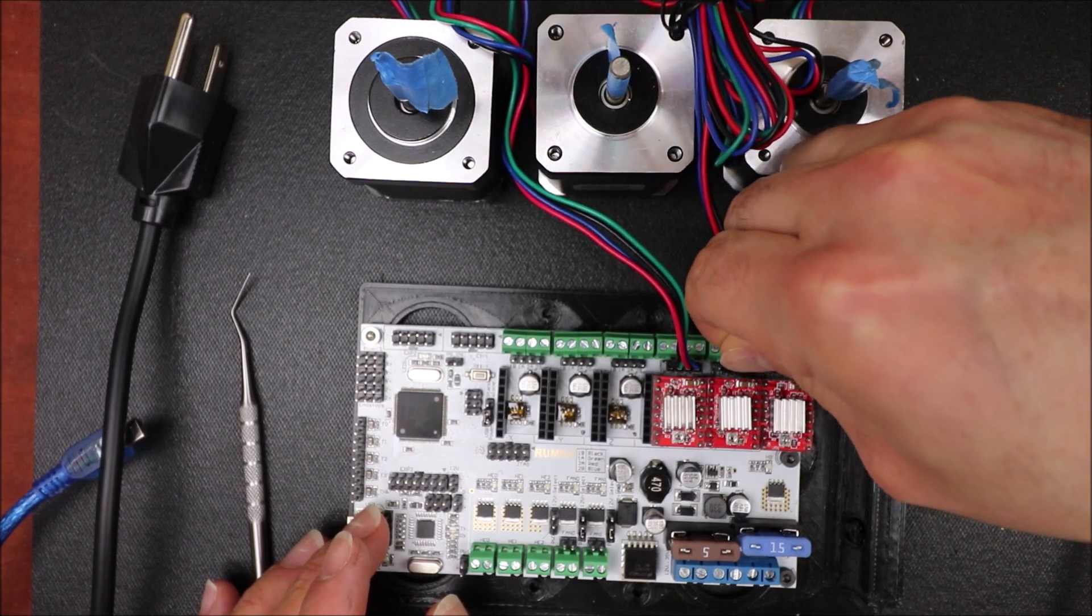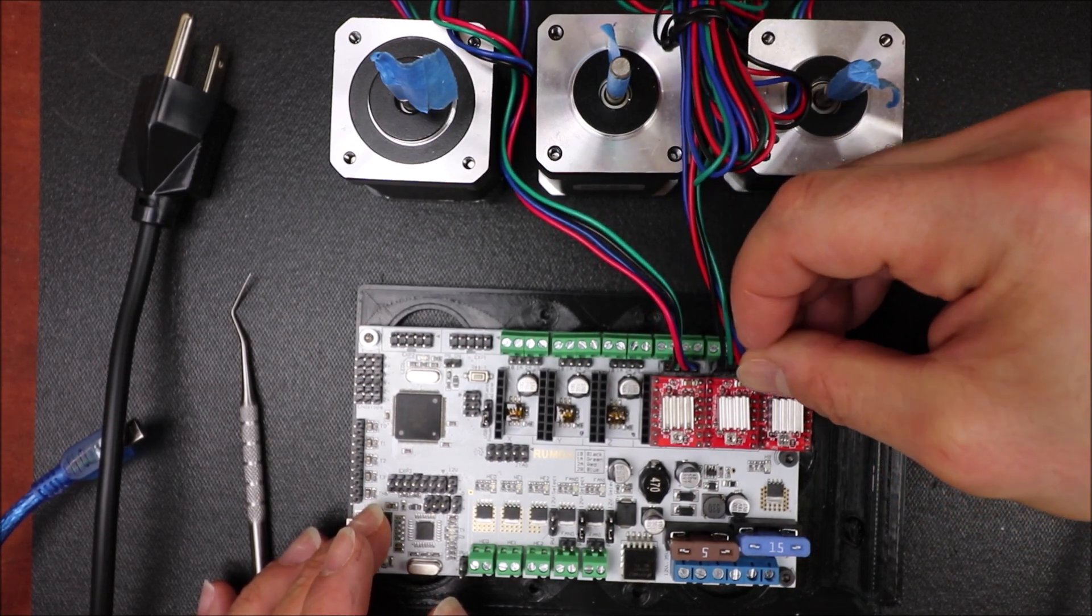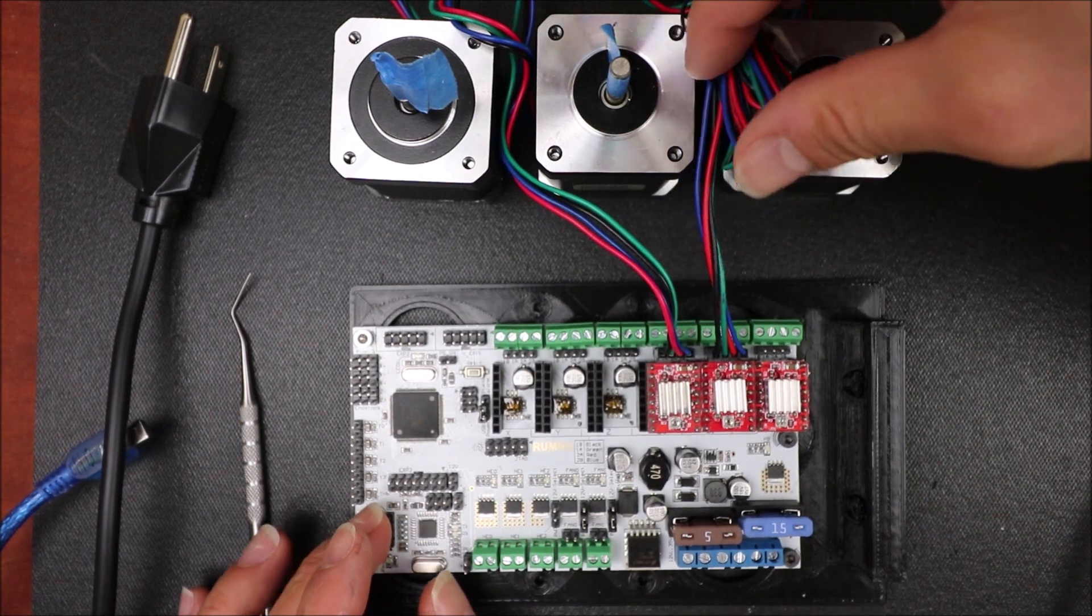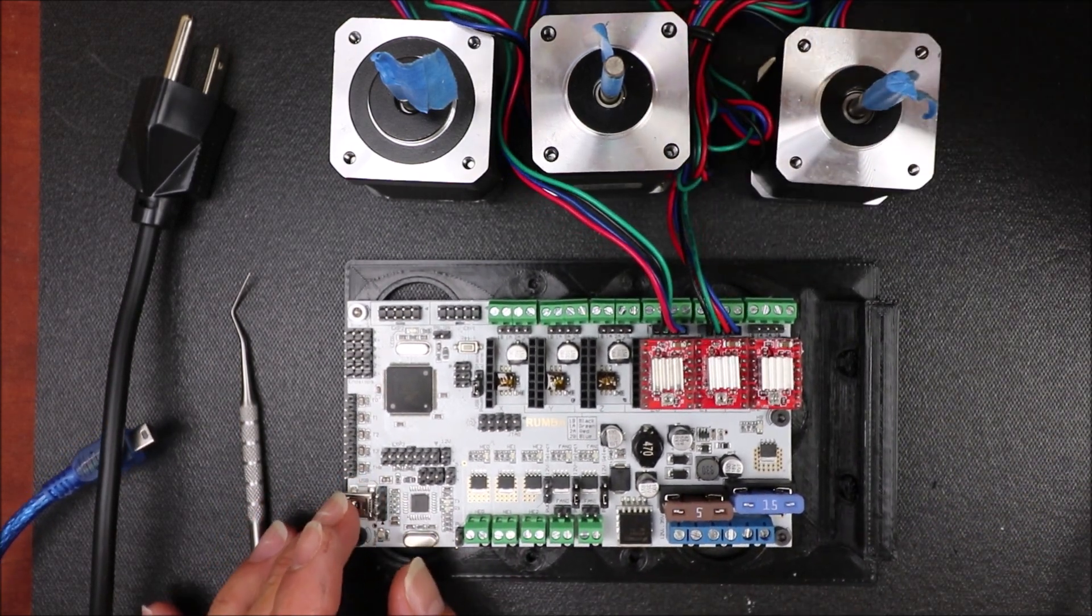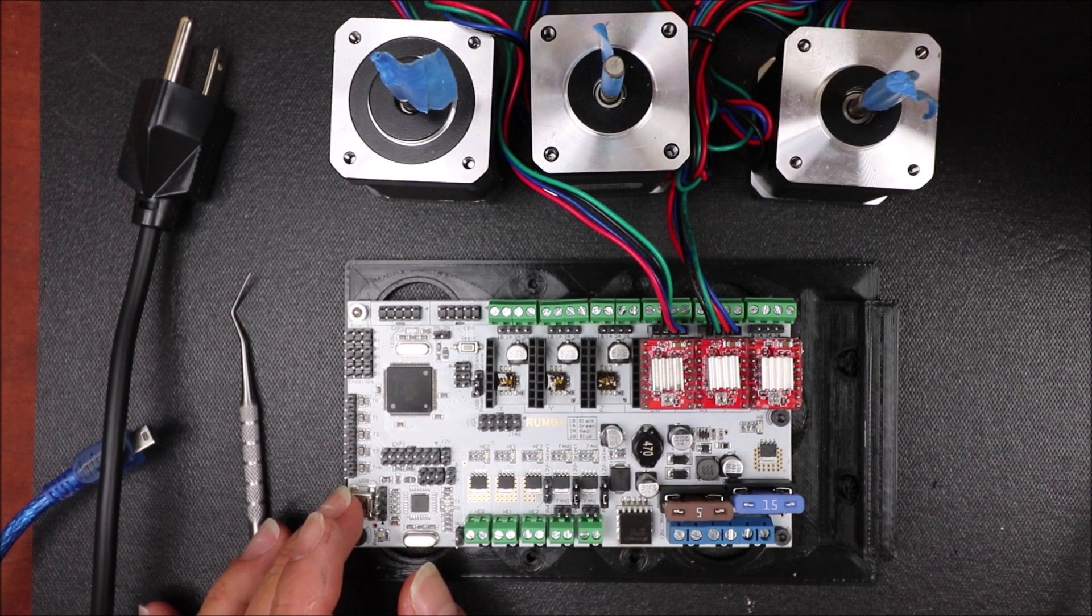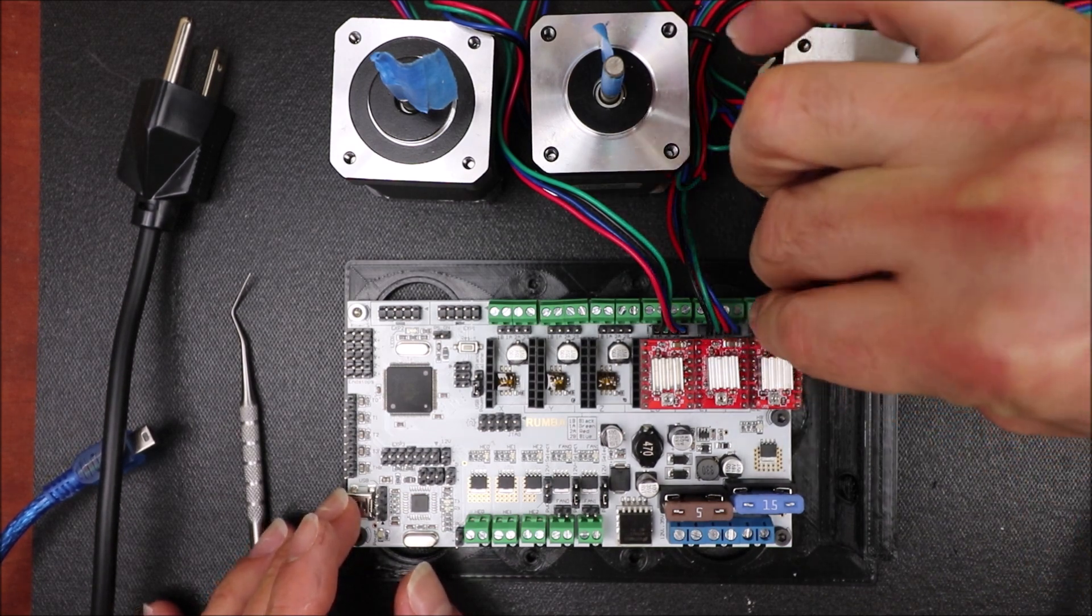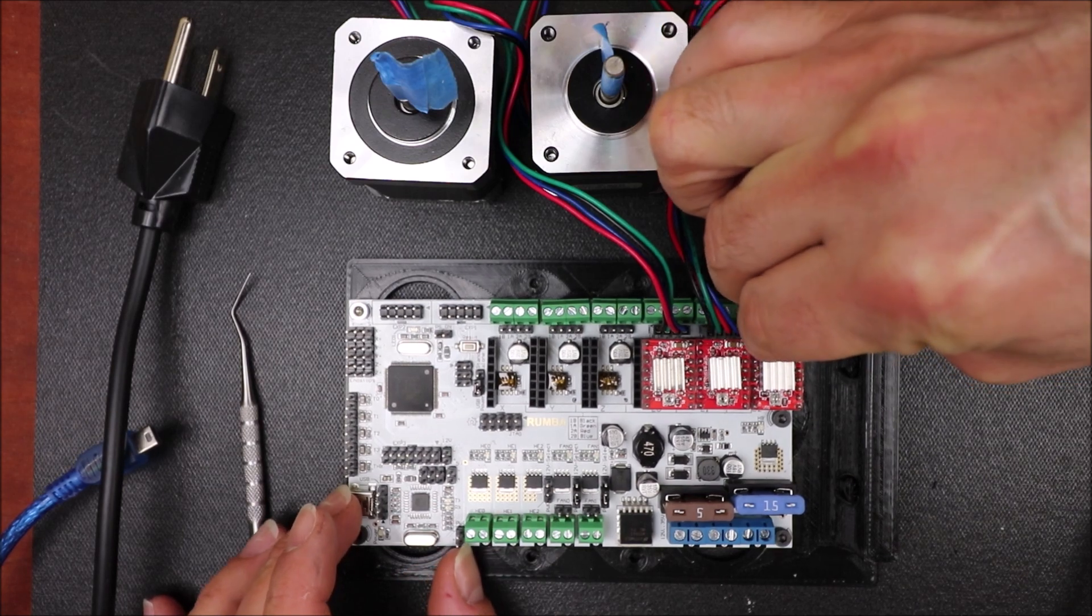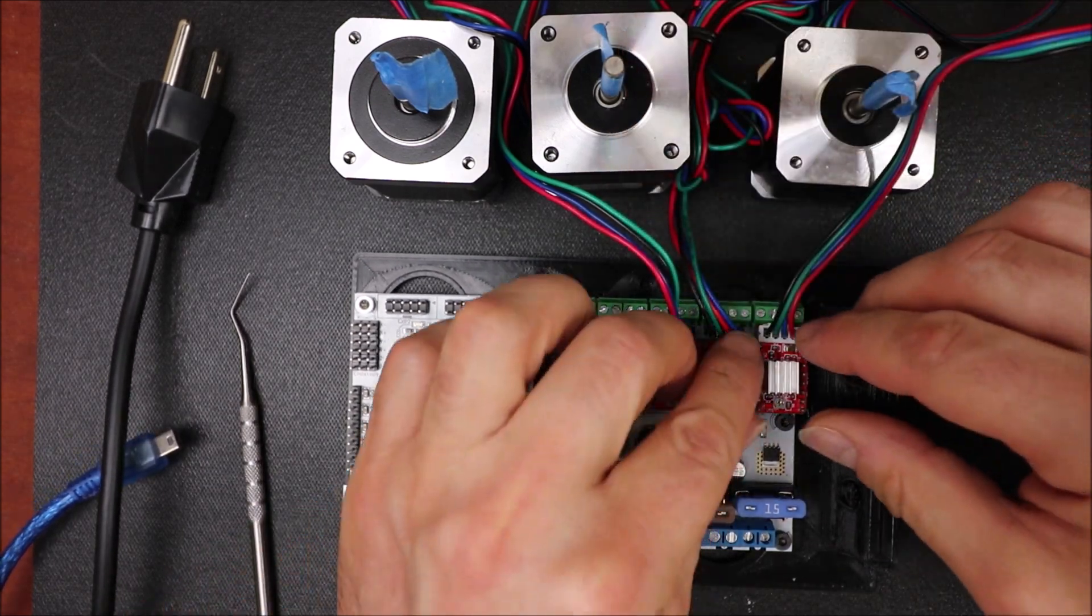So we're going to take the next one, line it up, and push it down. And then we'll do the very last one which is a different size motor, but that's okay, we're just doing this for an example. And line it up and apply a little bit of pressure.